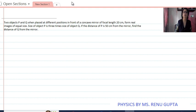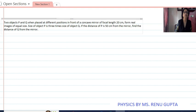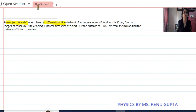Hello, welcome to my channel CNCR Science and Math Concept. Here we are doing a question from Class 12 Physics, topic: reflection of light. The question is: two objects P and Q, when placed at different positions in front of a concave mirror of focal length 20 centimeter, form real images of equal size. The size of object P is three times the size of object Q.